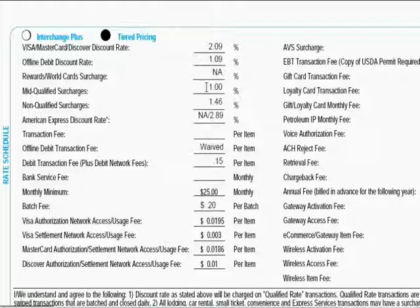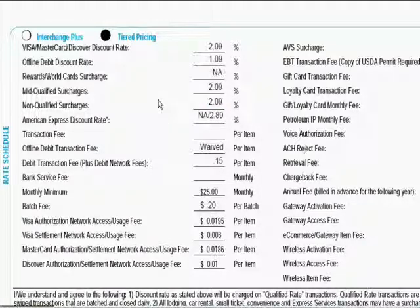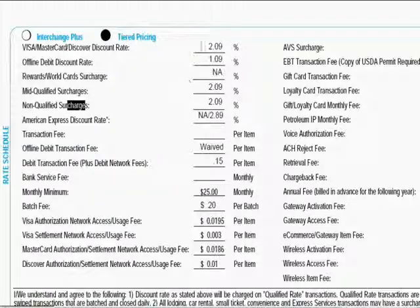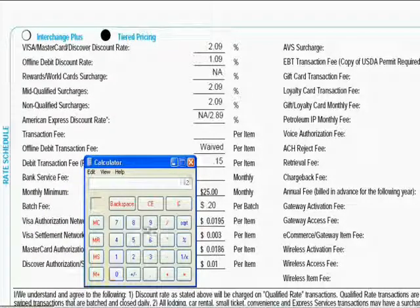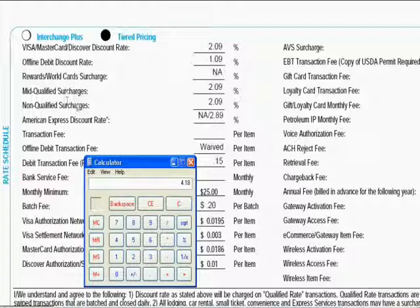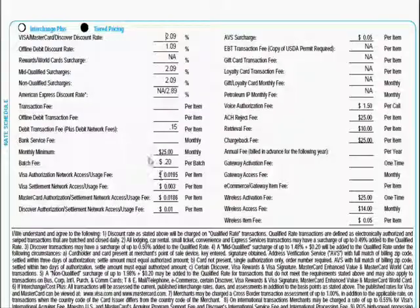Another example: a salesperson might quote you 2.09% for all three types of transactions, and business owners fall for this all the time, thinking they're getting the same good rate across the board. What they don't know is that 2.09% is actually a surcharge on top of a base rate of 2.09%. So you calculate 2.09% + 2.09% = 4.18% discount rate for both mid-qualified and non-qualified transactions.